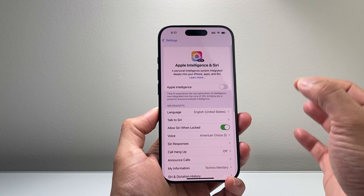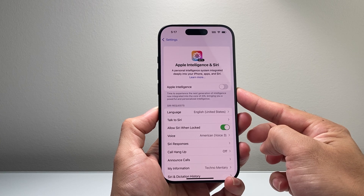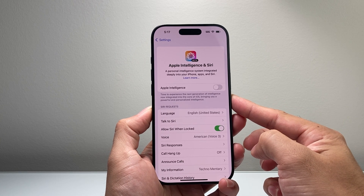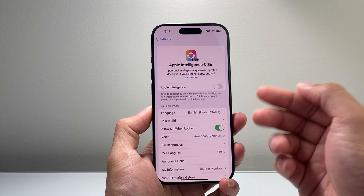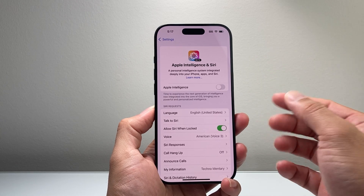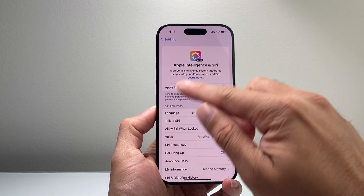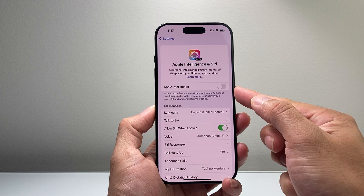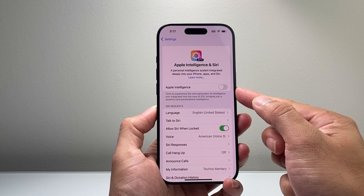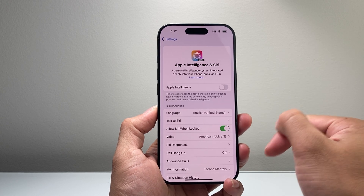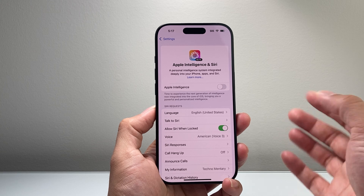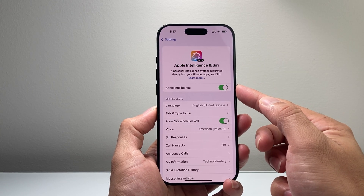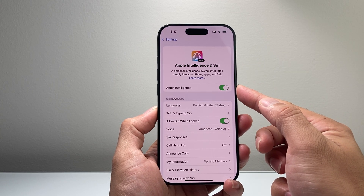Now the first thing you need to do is join a waitlist that they have. And usually after you join the waitlist, after a few hours or maybe a day or so, you should get this menu where it allows you to go ahead and turn on Apple Intelligence. You get a notification when it's ready for you to start using it, and you click on that toggle to turn on Apple Intelligence.